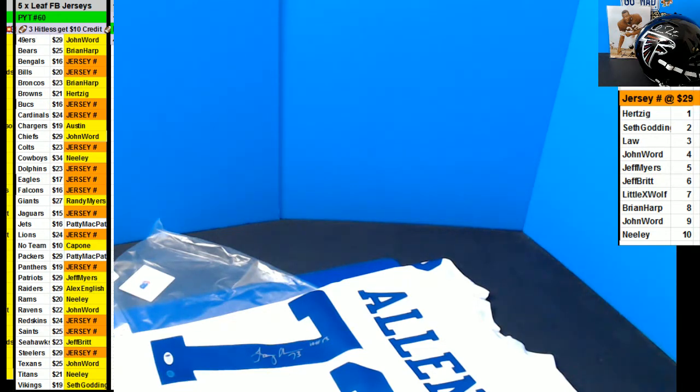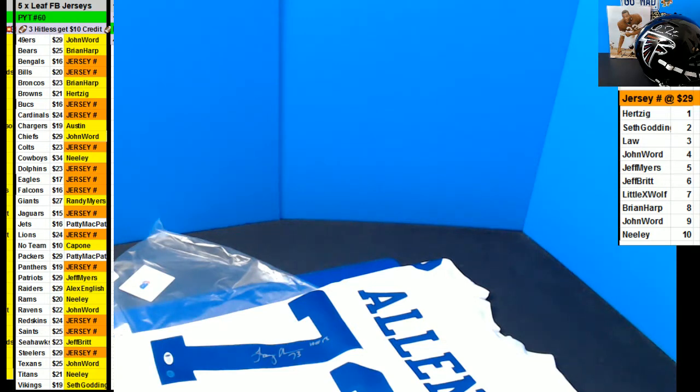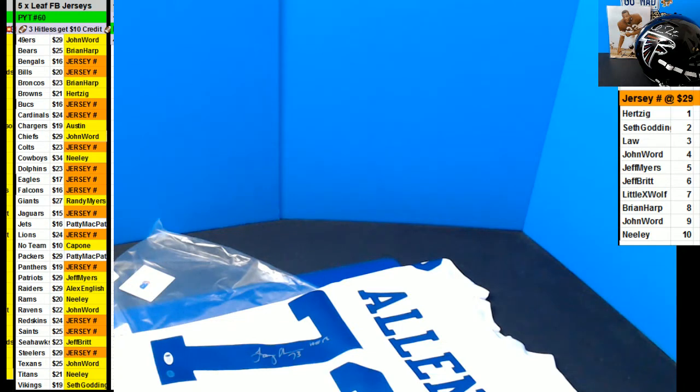So the Cowboys hit Neely with Larry Allen. John Word got a couple hits and a Lynn Dawson. Let's look at credit here. Brian Harp, Calvin Ridley. And Seth Godding, OJ Simpson.